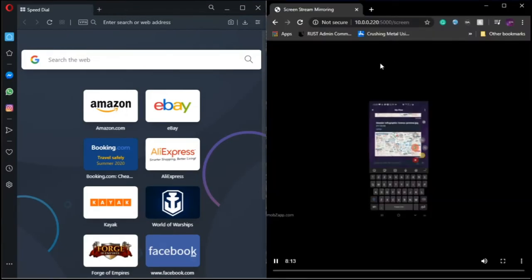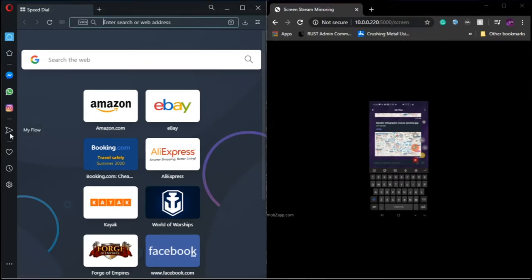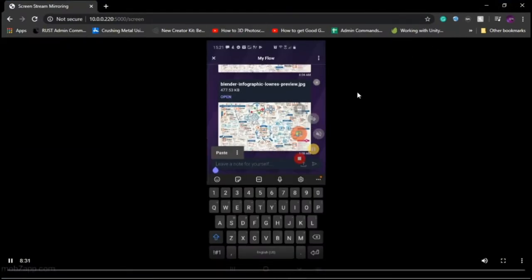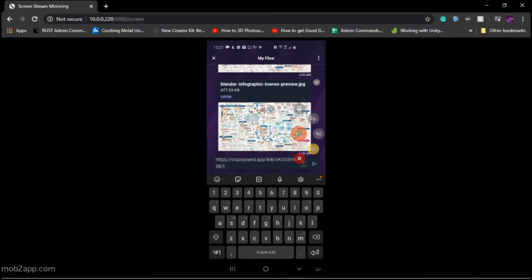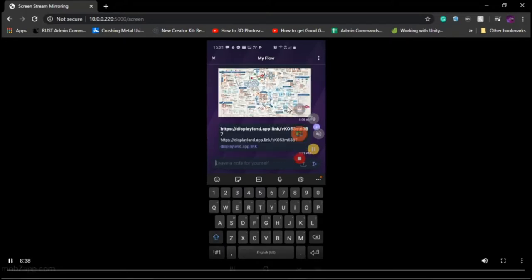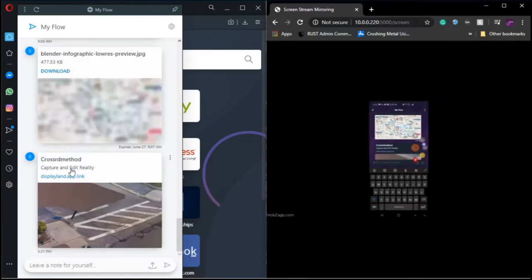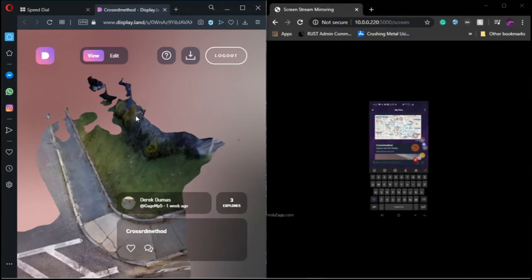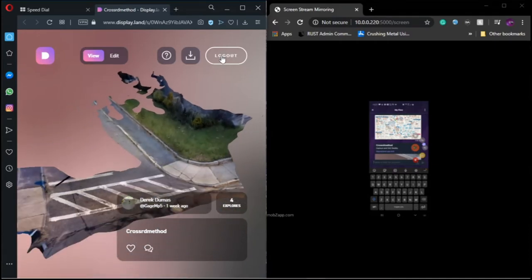I'm going to put these side by side so you can see exactly what's going on. I'll click My Flow, low graphic res, and paste this right into the Opera browser and hit that. There's my Displayland link and it just pops up right here. Now I have this on my PC. It takes a little bit to load - you're going to have to log in. I love how Displayland has it go by phone number, so it's already like two-step authentication without actually being two-step authentication.